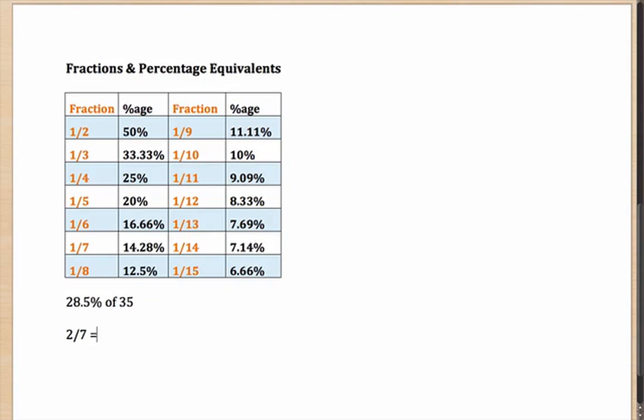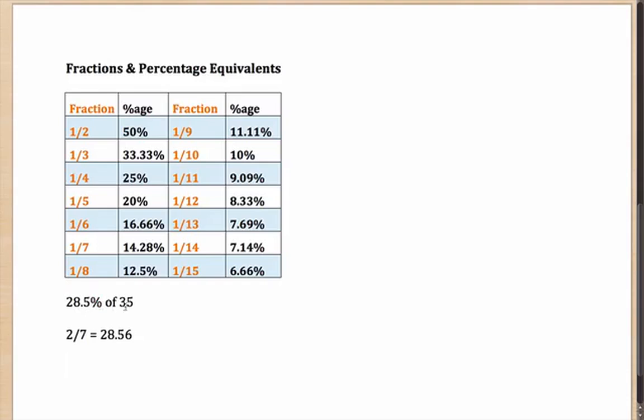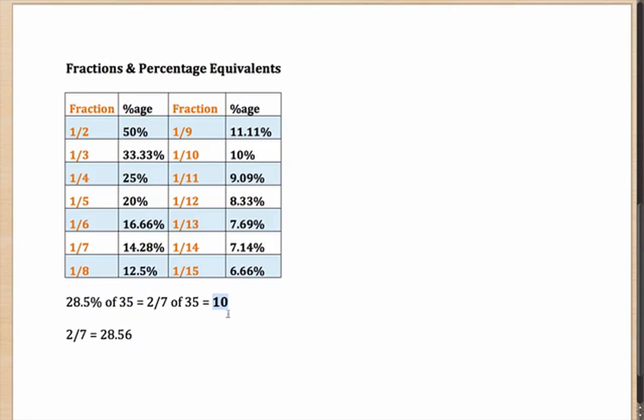Two-sevenths will be roughly 28.56, and 28.56 is terribly close to 28.5. Which means, instead of calculating 28.5% of 35, you can simply calculate two-sevenths of 35, which comes out as 10. Once you have the value of 10, look at the options. If there is an option which is 10 and the others are very far, well, your answer is 10.